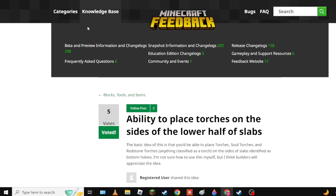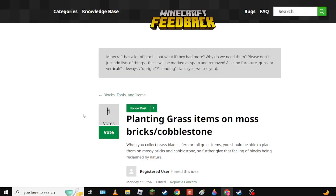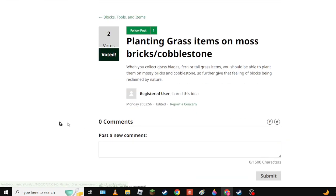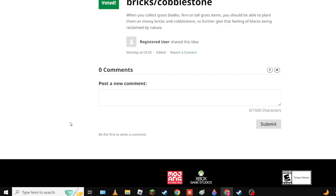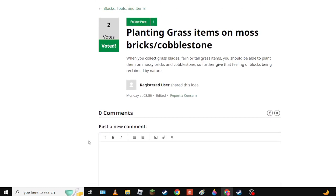Next up we have Planting Grass Items on Moss Brick/Cobblestone. Oh yeah definitely you should be able to place grass things on moss. Have it be a plantable block kind of like dirt. That would be amazing for builds.